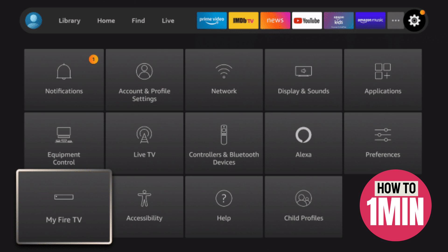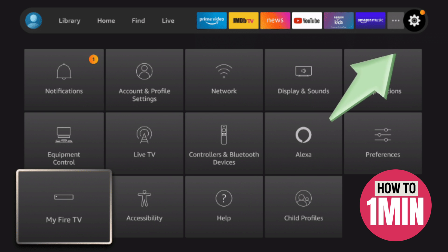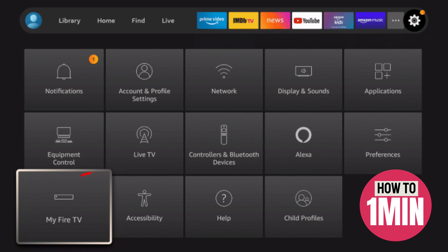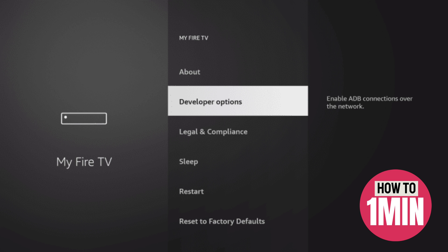Now turn it on to proceed. To turn it on, go to settings and select My Fire TV from the menu. Now navigate to the developer option. If you don't see this option, go to About, click Fire TV Stick and double click on it, and the developer option will be enabled.